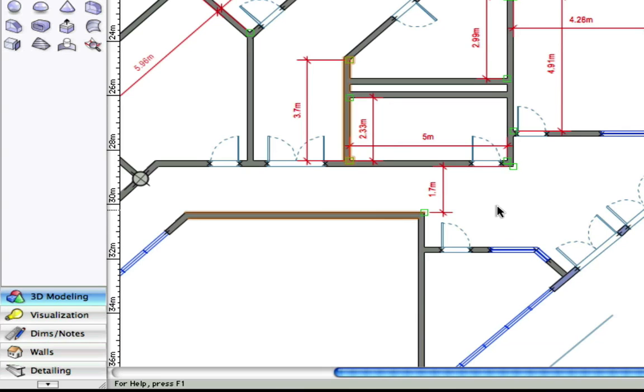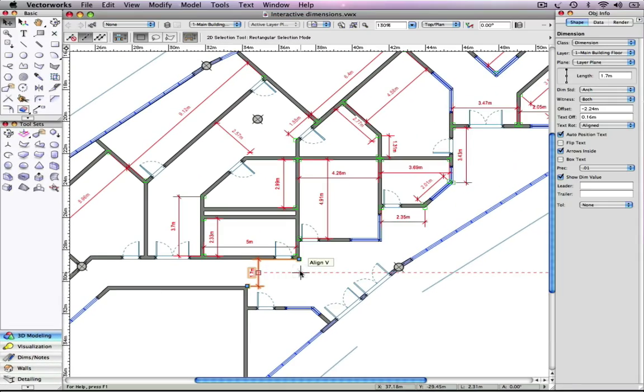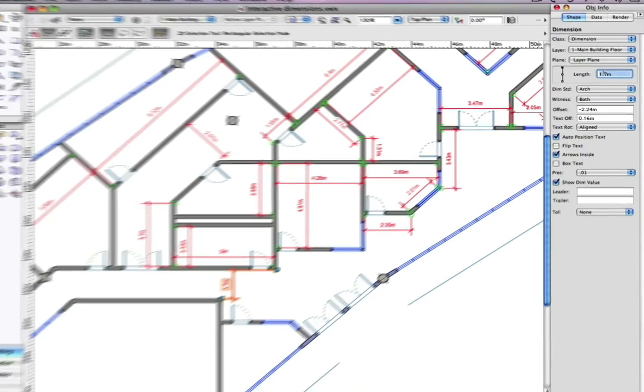With version 2010, you can edit dimensions and the associated objects will change appropriately.